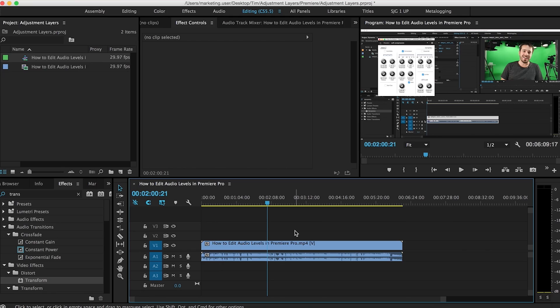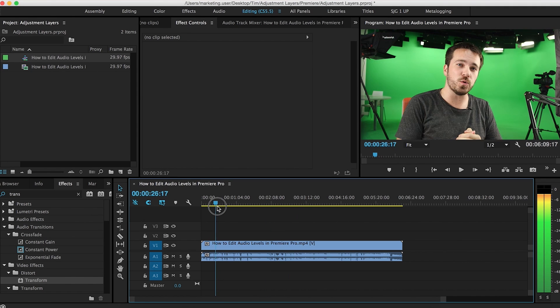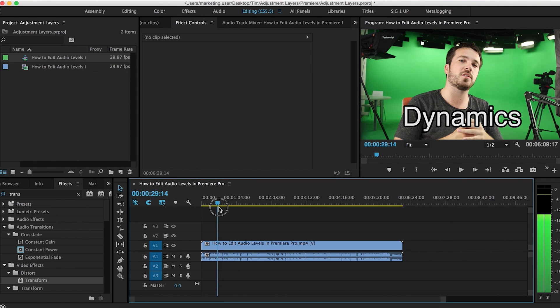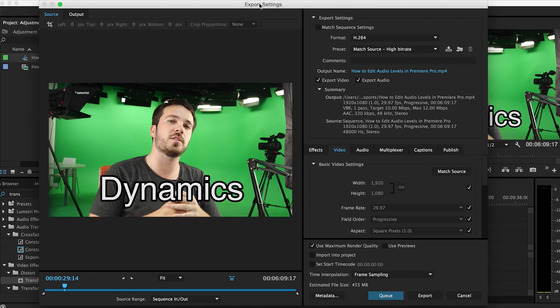As you can see, I have a Premiere project open here. This is actually just a video on dynamics, which you can check out right here. Audio is very important. Anyways, my video is all set. I'm going to export it, and to do that I'm going to click Command M, and that brings me to the export settings.